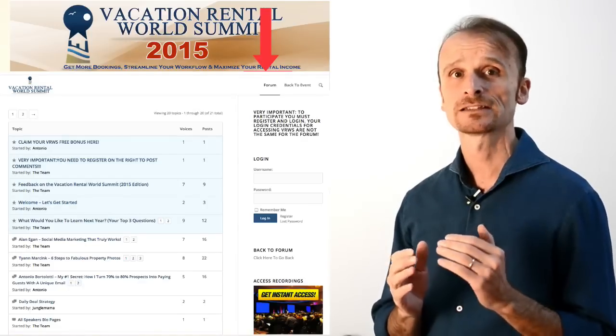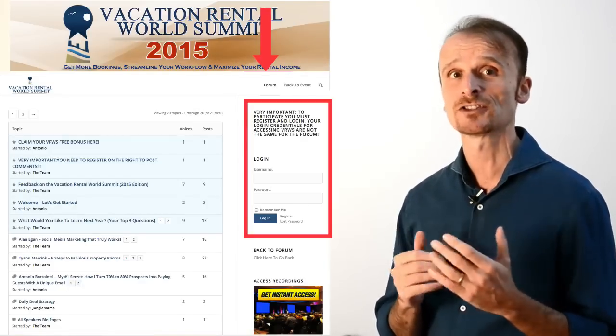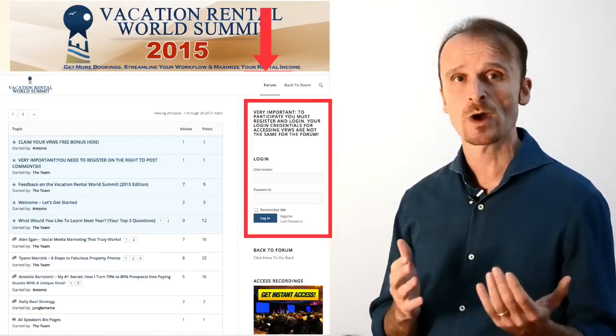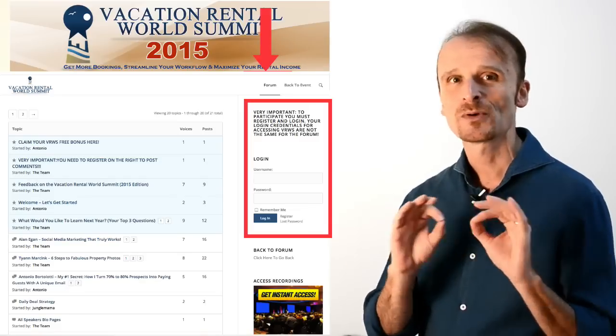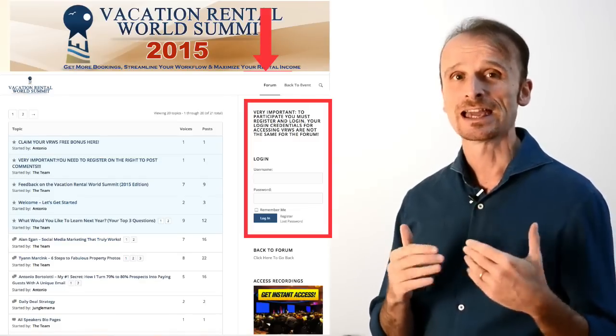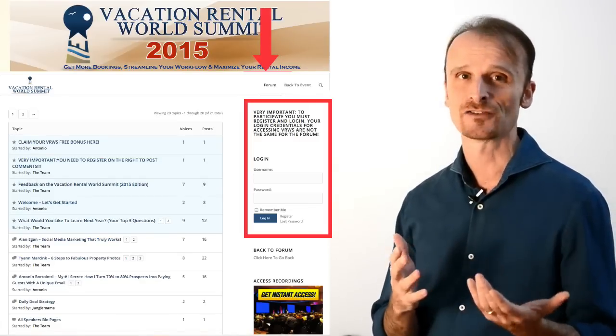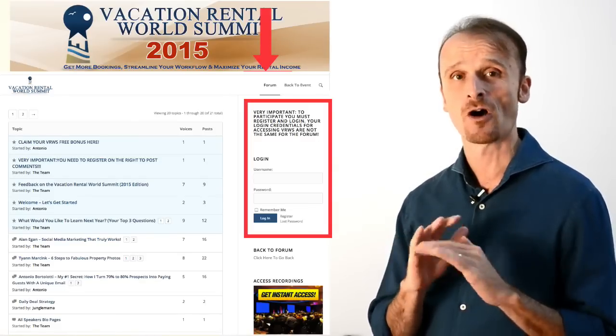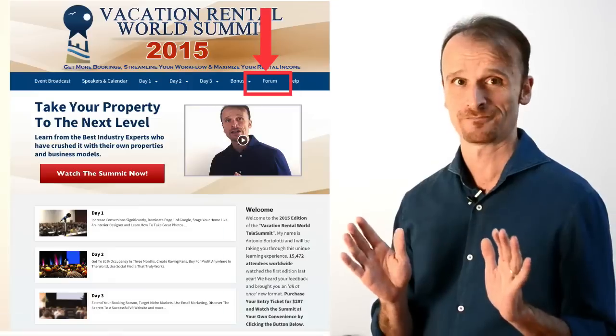Please note that you will need to register for the forum as well to ask questions or comment, but that's a super easy thing to do that you'll see as you access it the first time. Access to the forum is obviously free.